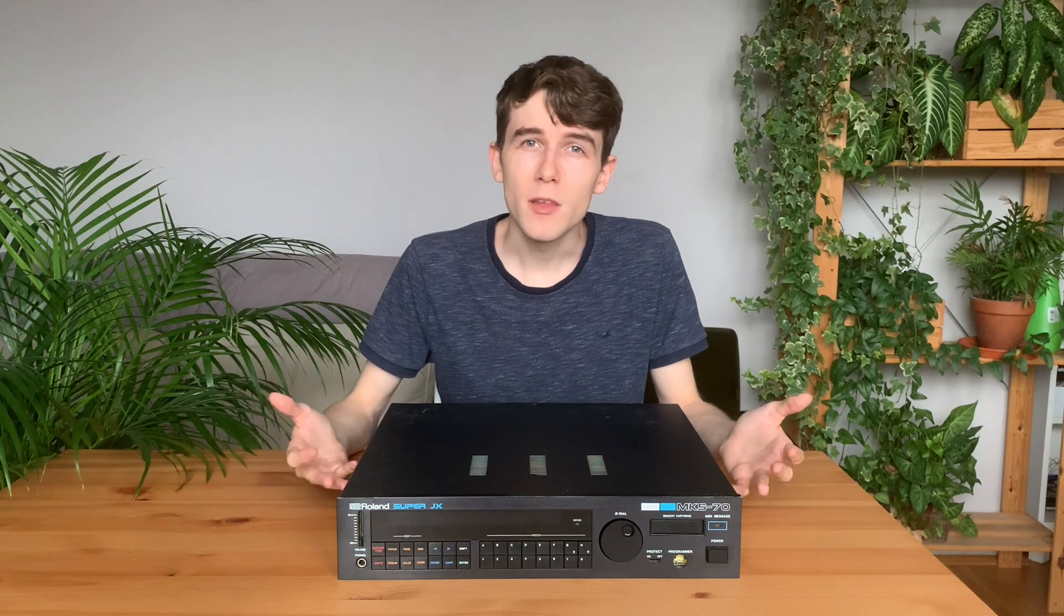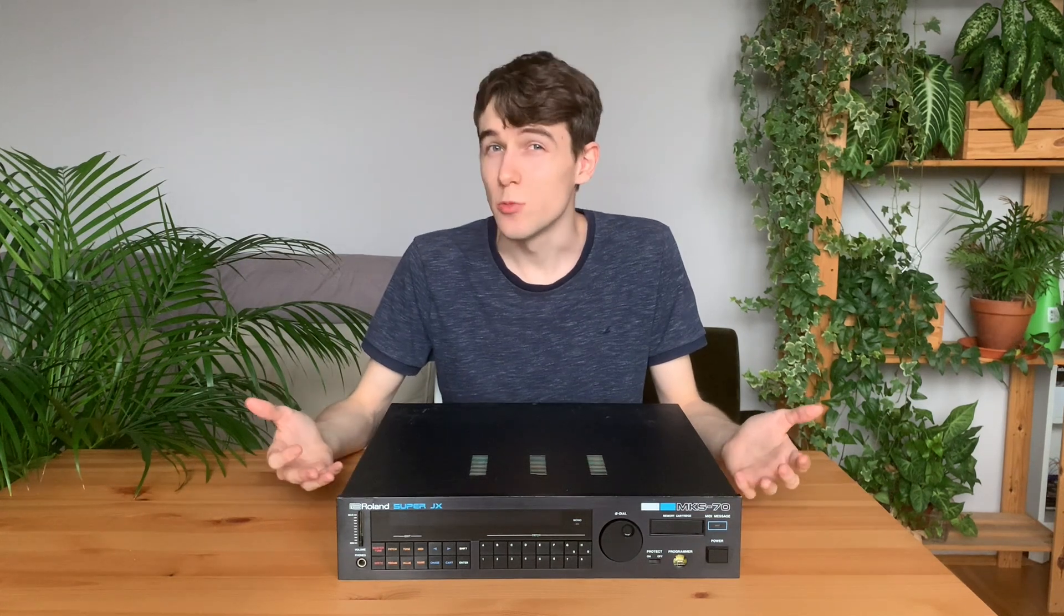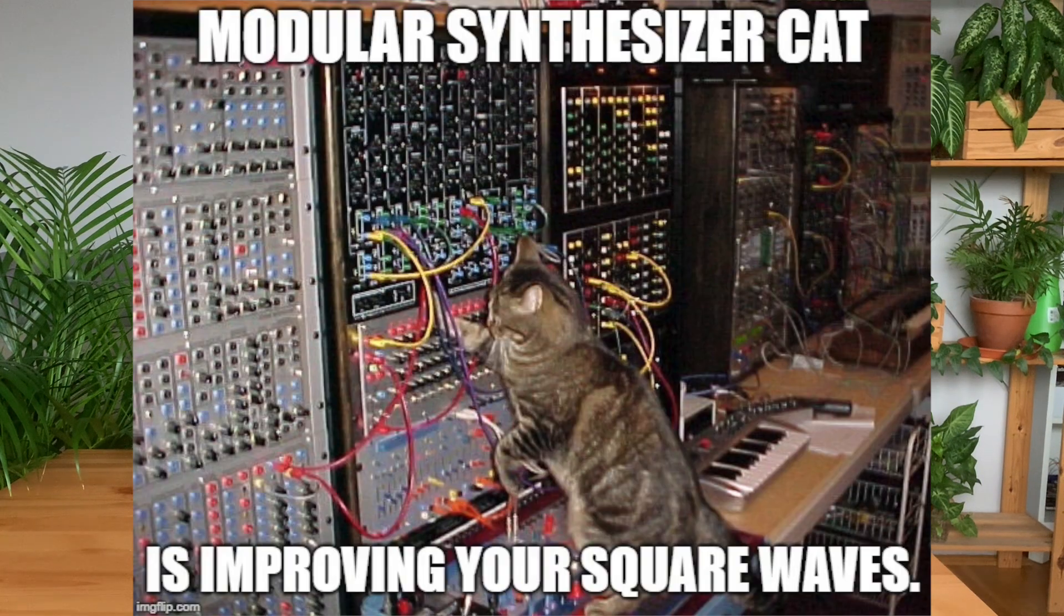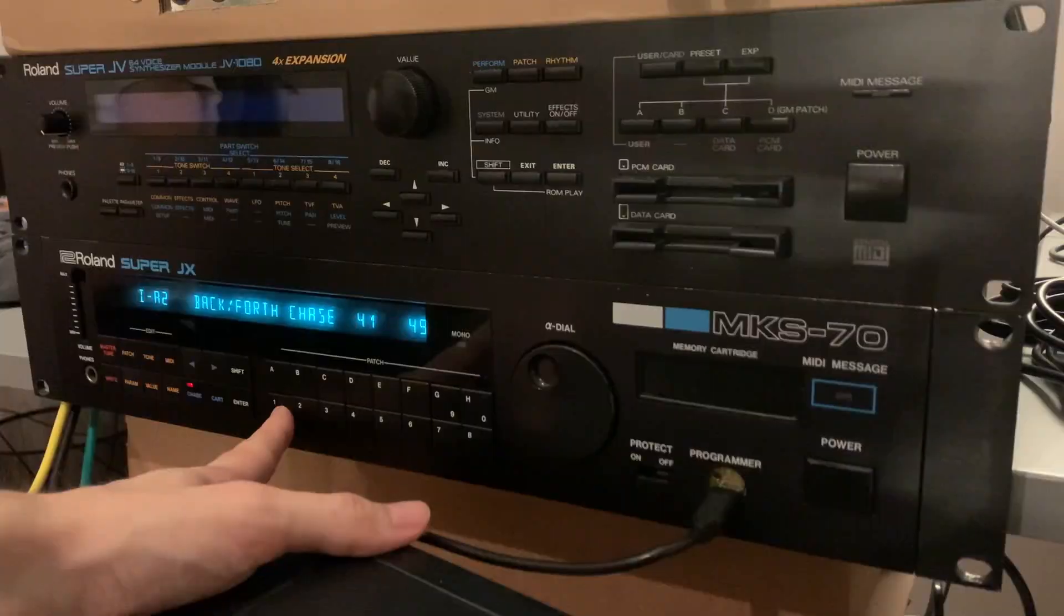But after playing with it a bit, I found an issue with it. The preset sounds are good and they're easy to select, but it's missing the good part of being a synthesizer.